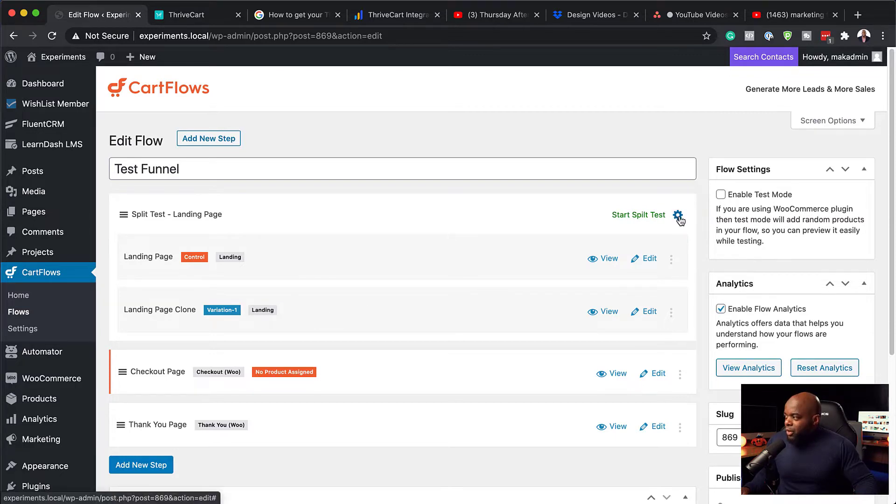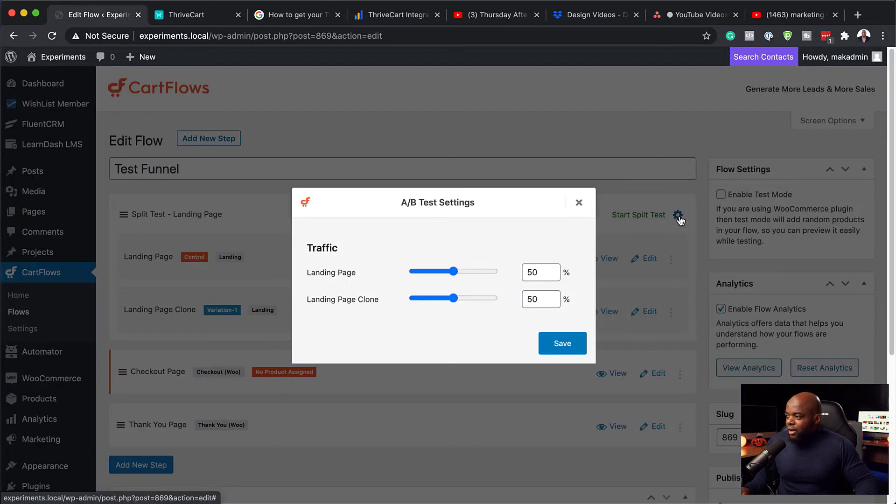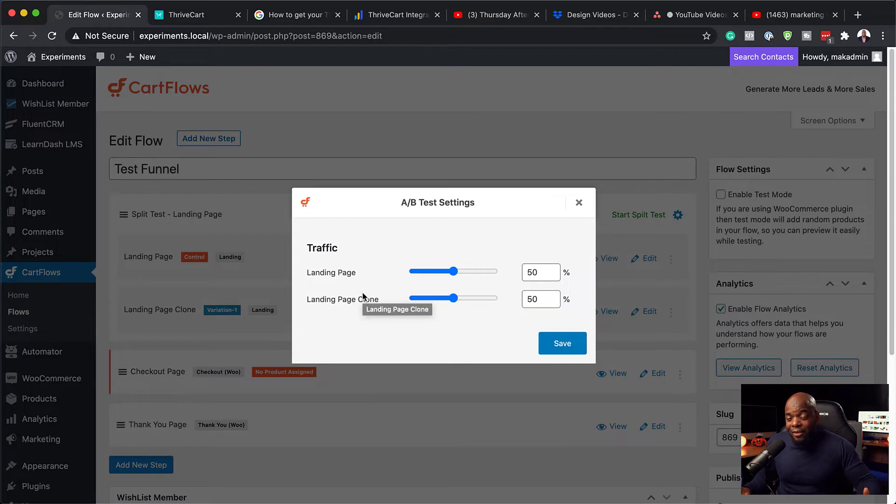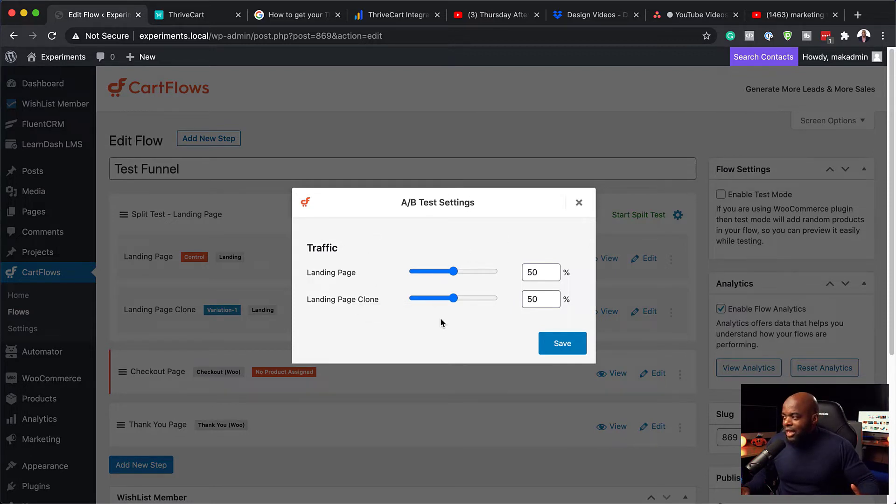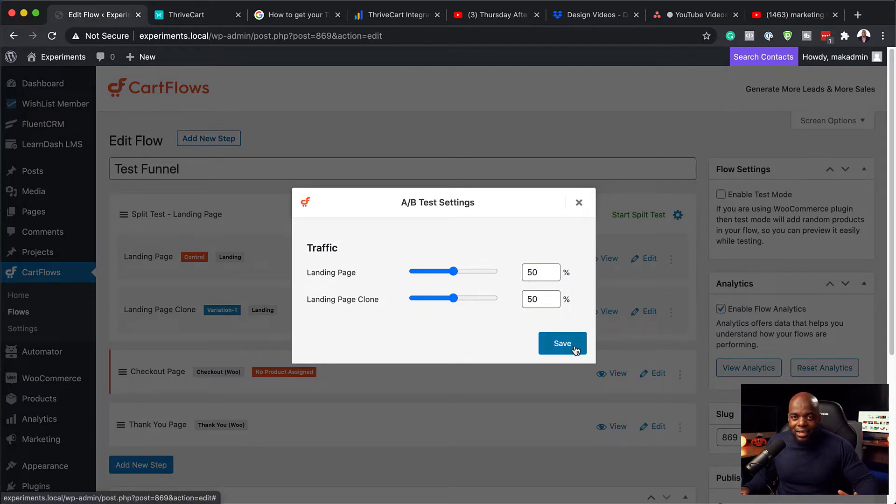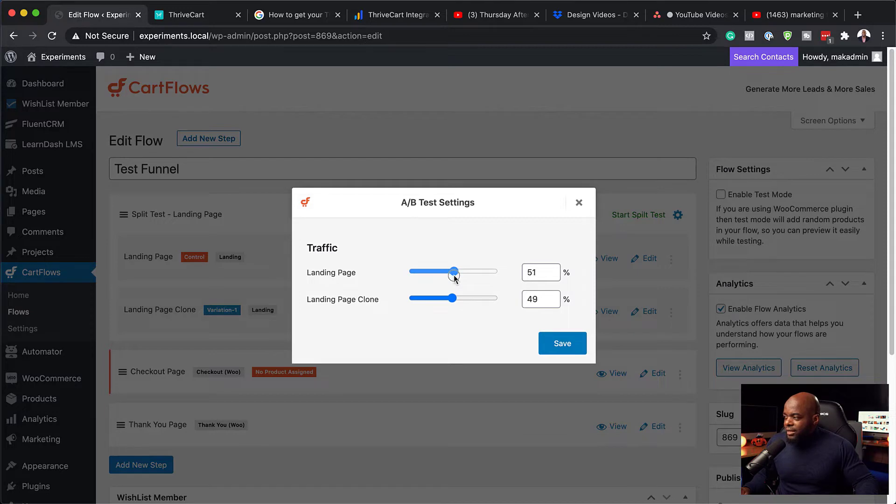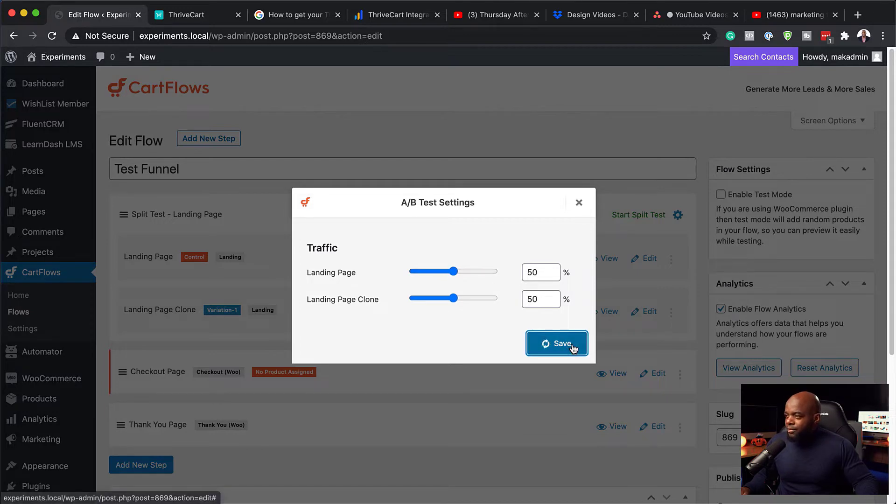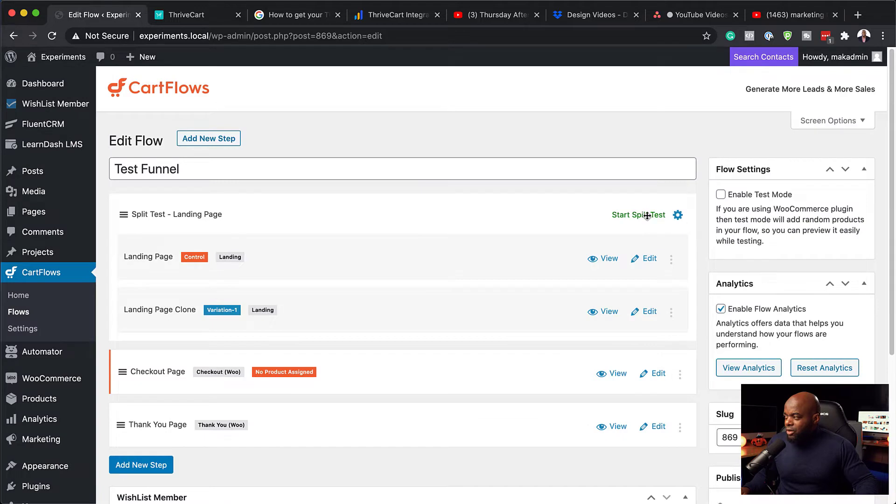Over here on the top, when you click on this gear icon, this is now telling us how the traffic is going to be distributed on this landing page. So the best way to do it is to leave it at 50-50. But of course, you can play around with these sliders and set it up to however you want. I'm going to hit save because I'm not going to mess around with that.